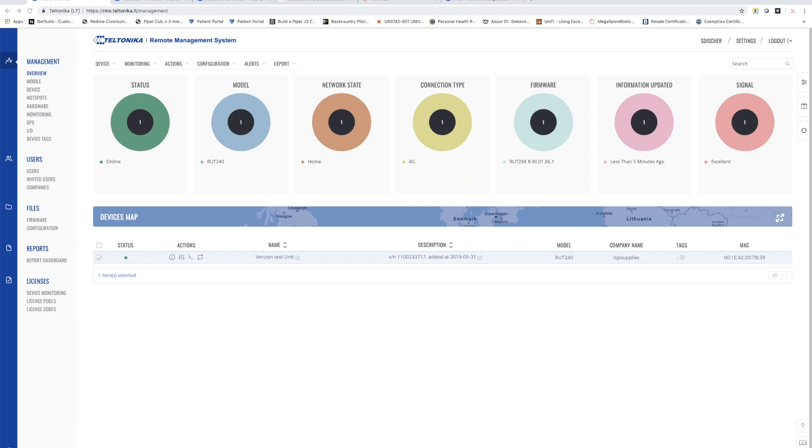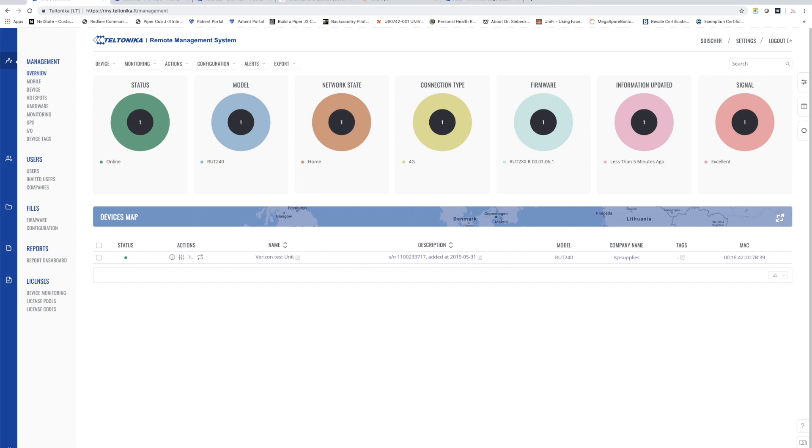Another useful and interesting thing that you can do from the RMS system is firmware upgrades and you can do it for one device or thousands of devices. My screen is not particularly interesting here because I only have one device but if I had numerous devices I could very easily upgrade the firmware on all of them.